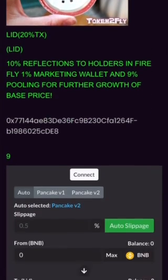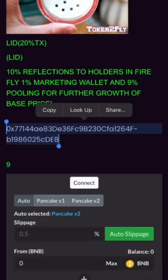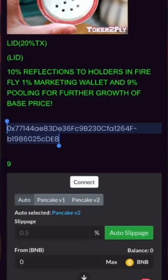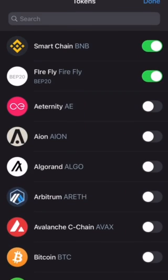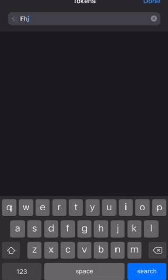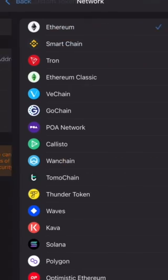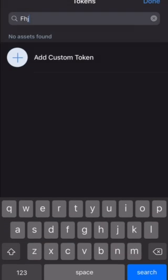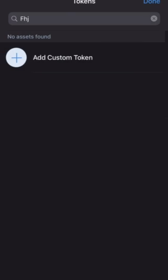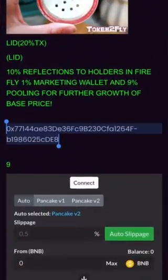Next we're going to do LID token. Do the exact same thing — copy the contract address for LID, go back into Trust Wallet, top right-hand corner, add custom token, change the network type to Smart Chain, paste the contract address, it auto-fills with LID, save, done. Now there's LID — it's just rinse and repeat after that.